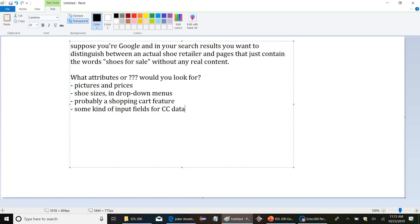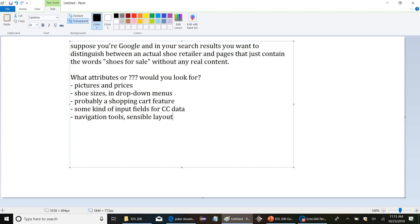And we can add on to that, you know, navigation tools, sensible layout. Those are things that you would expect to find on a legitimate retailer site. And so if somebody is just slapping together some junky page to try to get people to show up and randomly click on ads, they're probably not going to go to that much trouble.